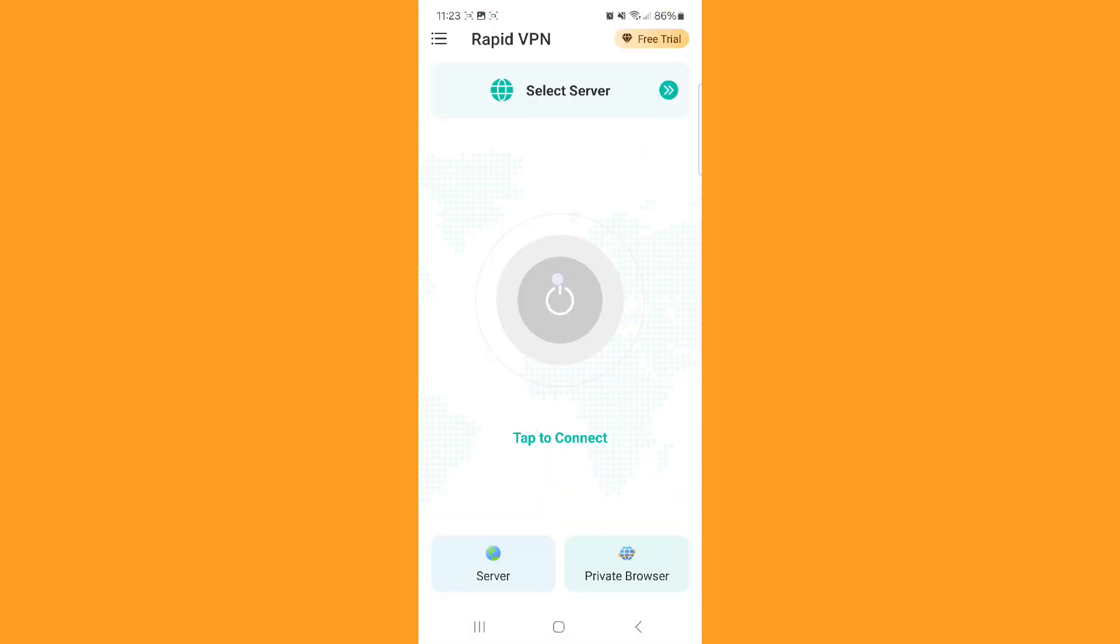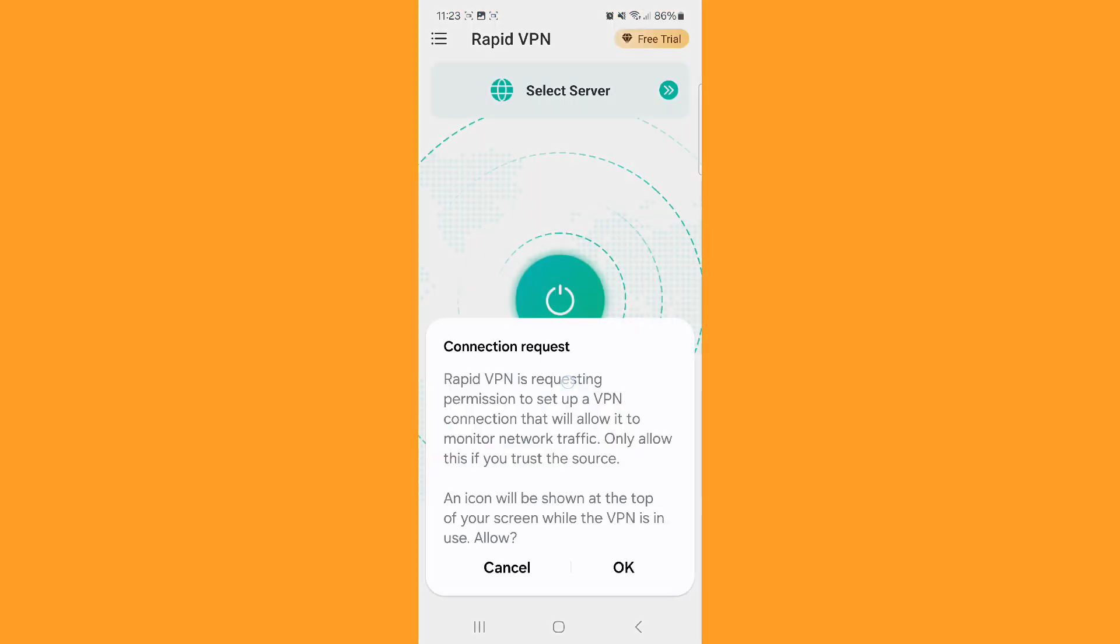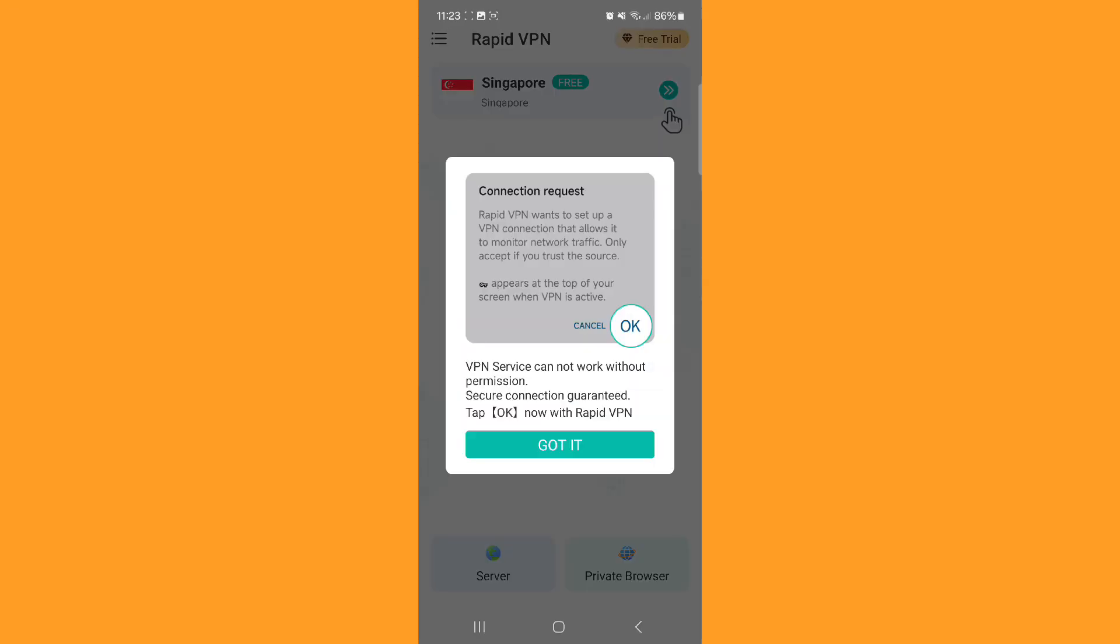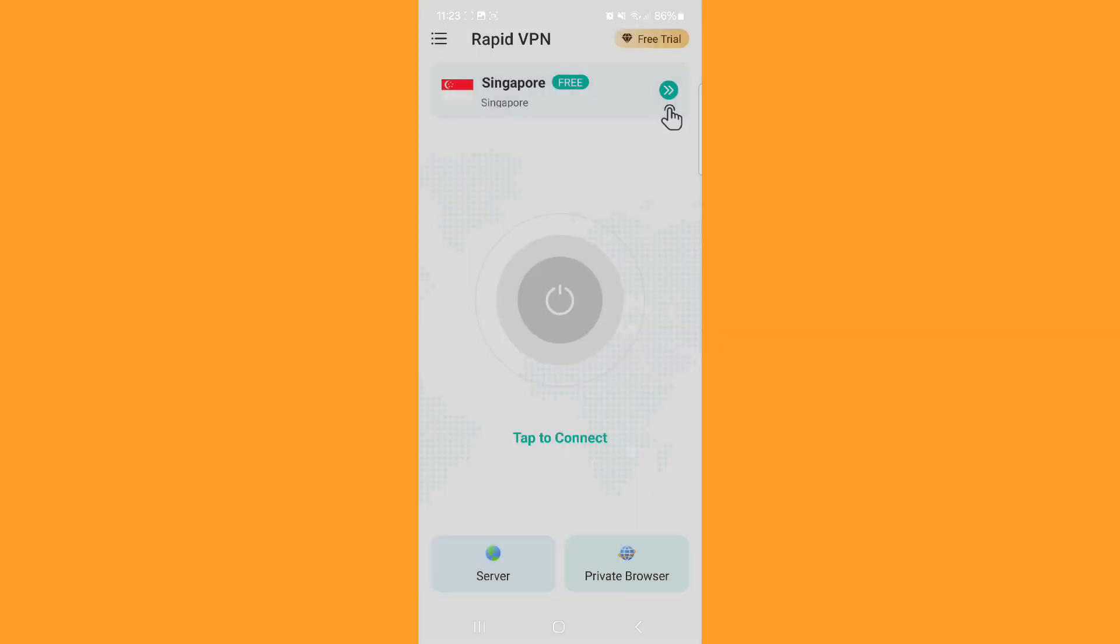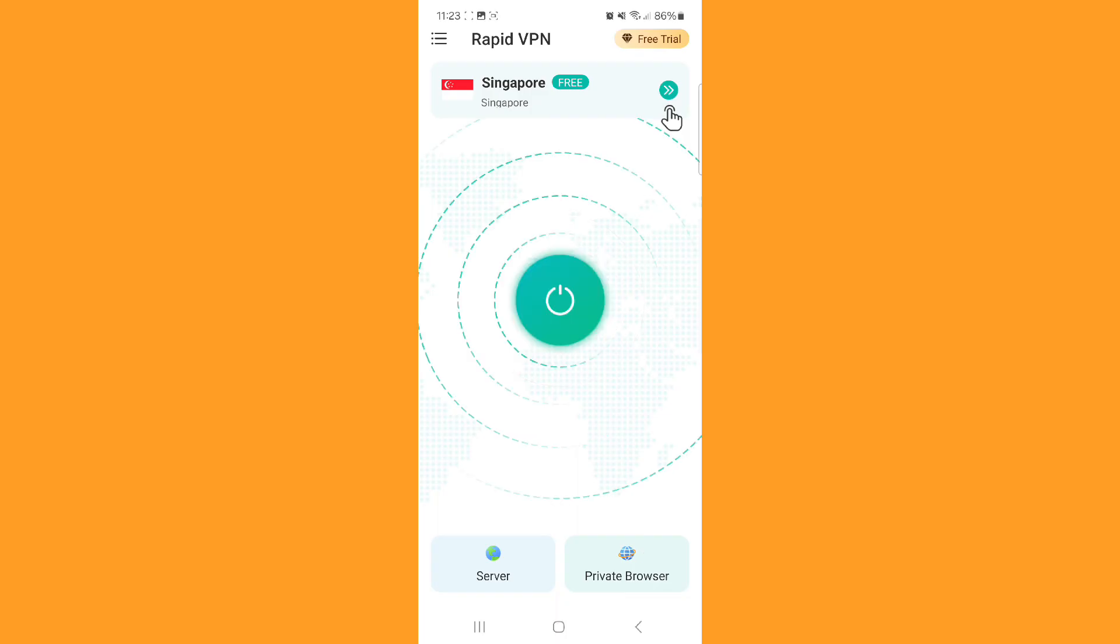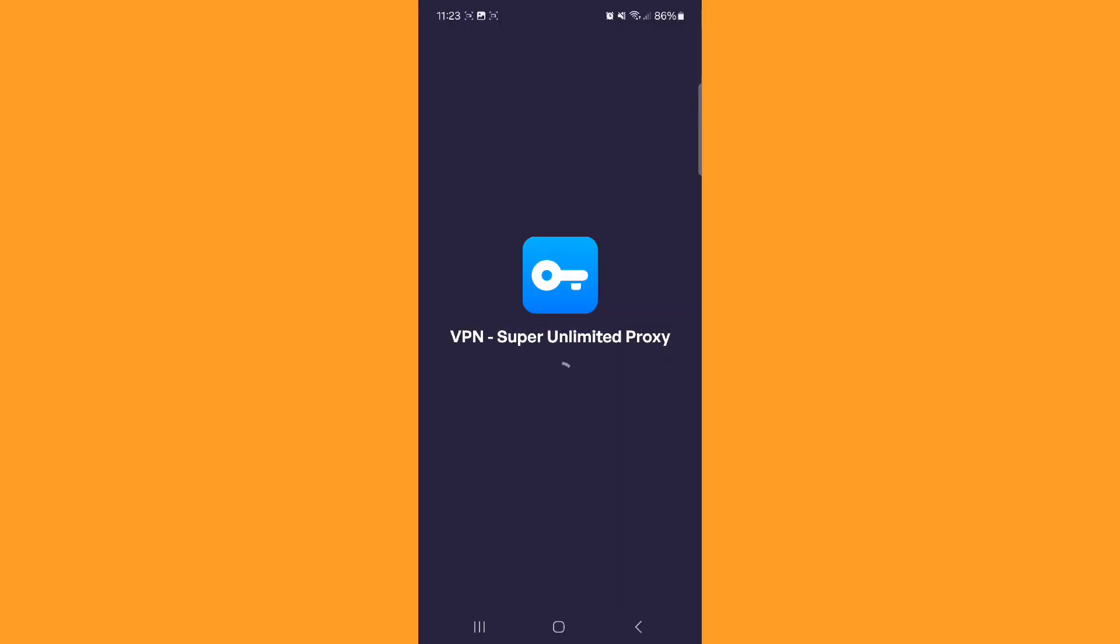Step 4. If TikTok banking systems flag successive attempts, you may be temporarily blocked. Wait at least 24 hours before retrying to avoid further issues.